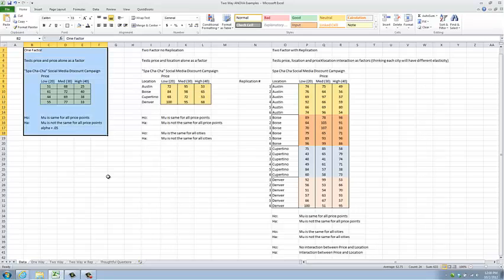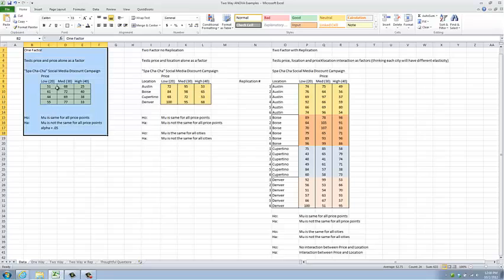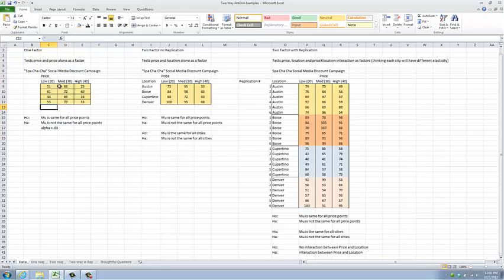Spa Cha Cha is run by a fully trained statistician, and she has decided to do a social media marketing campaign to try and get new customers. She has decided that maybe she would like to, at the same time, gather some market intelligence about demand for her offerings, and so she has offered, in this first campaign, three different prices. This represents a fairly considerable savings to retail.